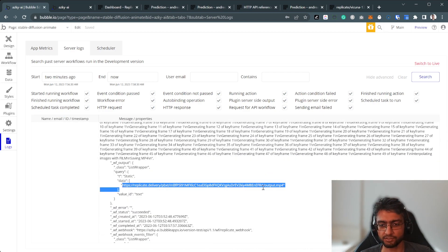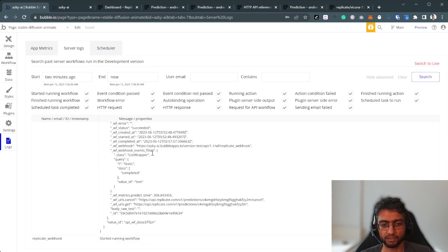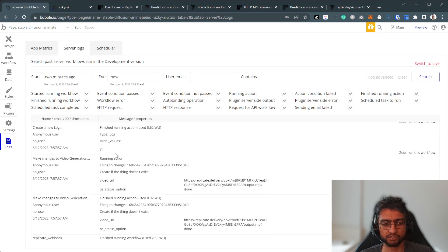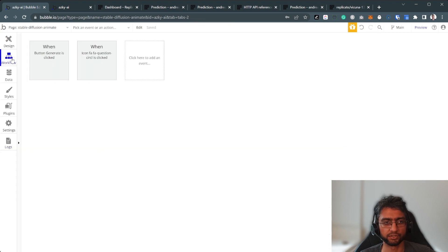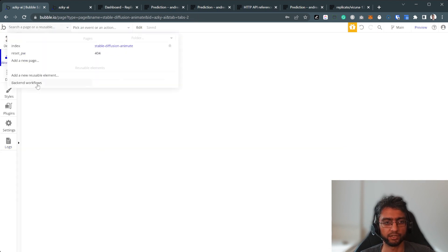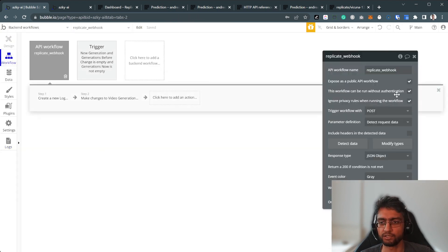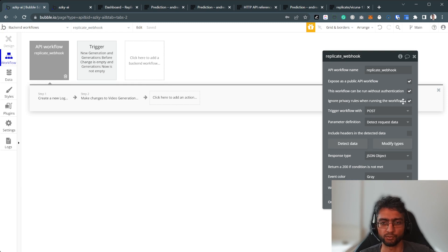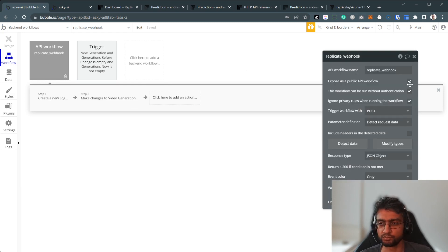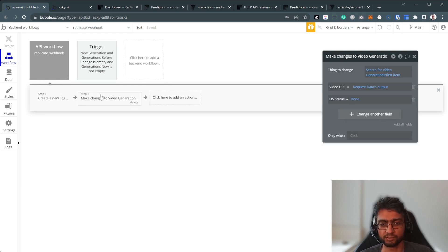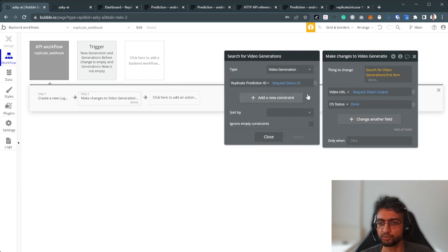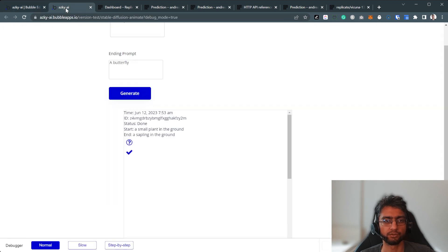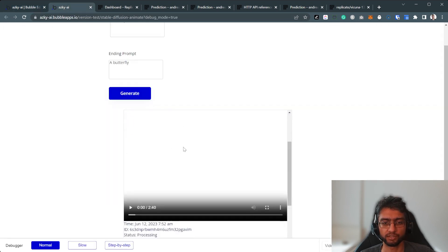And our webhook is simple. It just finds that video generation, and updates the video URL here. Make sure you expose it as a public and authentication and ignore privacy rules. I mean, you should strengthen it, but that's something for the tutorial. Search for it and request for your output. OS state is done. Create a new log. So what does it look like? Let's see.